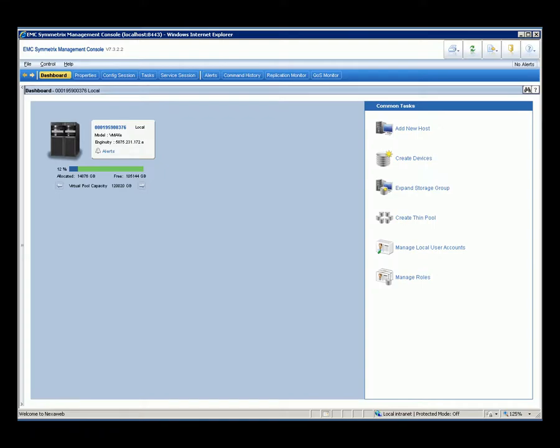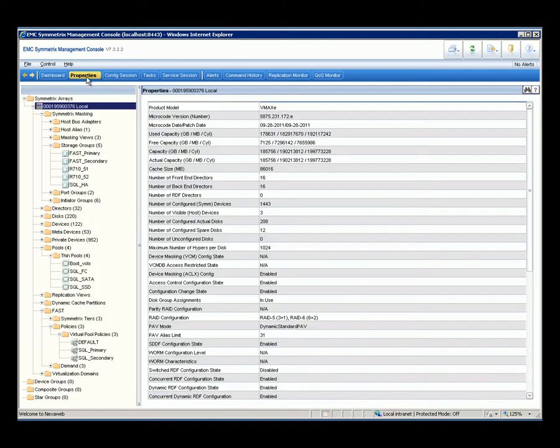This is Symmetrix Management Console, or SMC, an intuitive, browser-based graphical interface for performance and device management on Symmetrix systems. It is consolidated in a single console view to manage storage provisioning, view, monitor, and report on Symmetrix array resources.